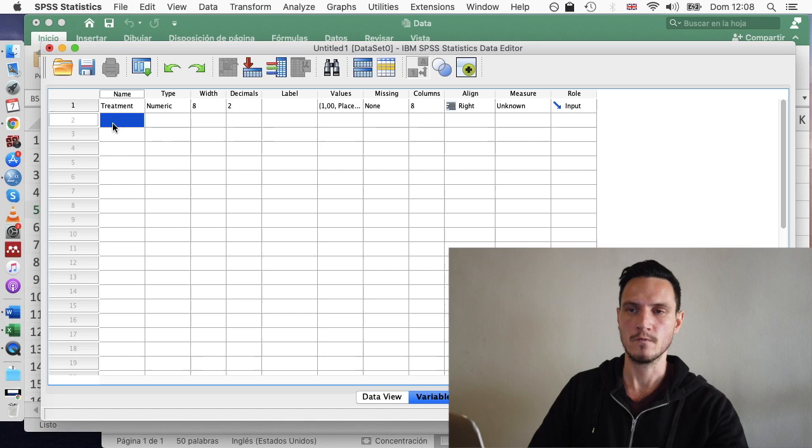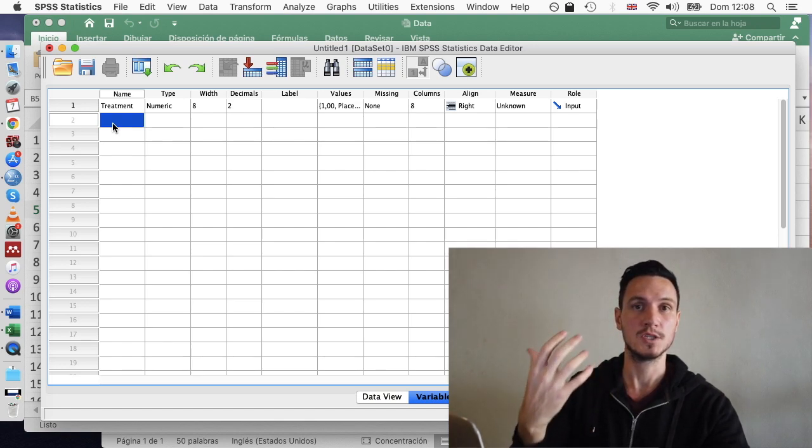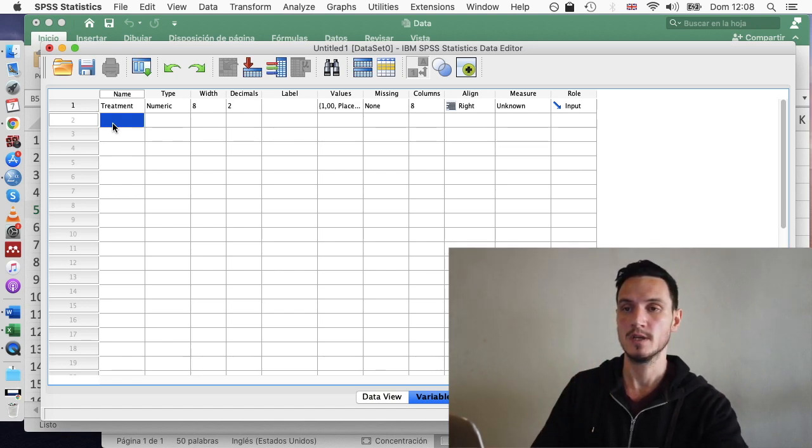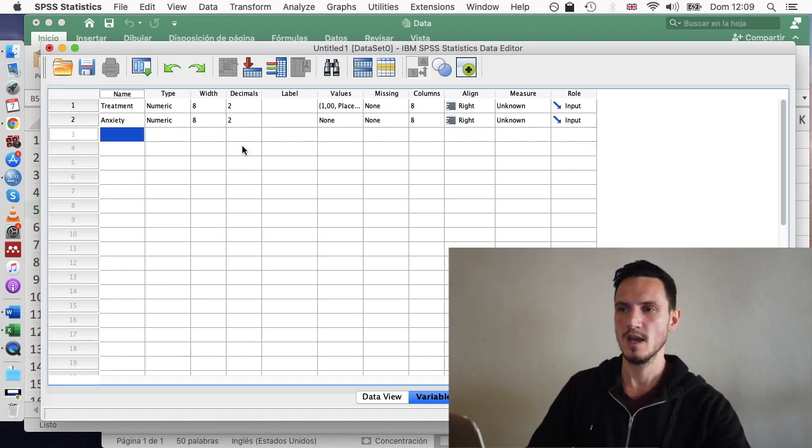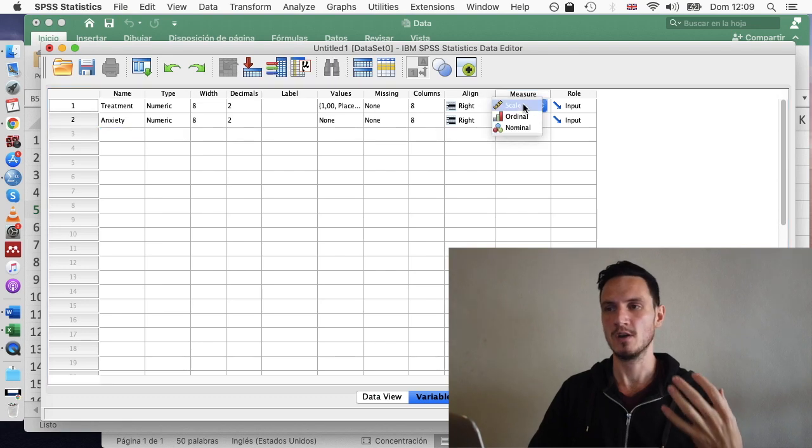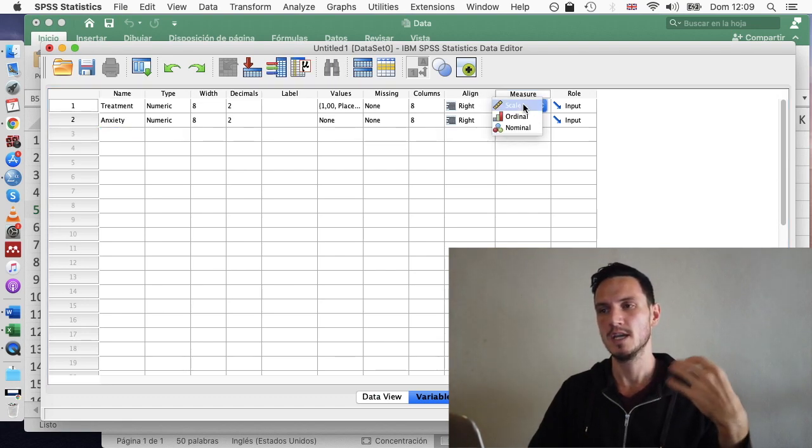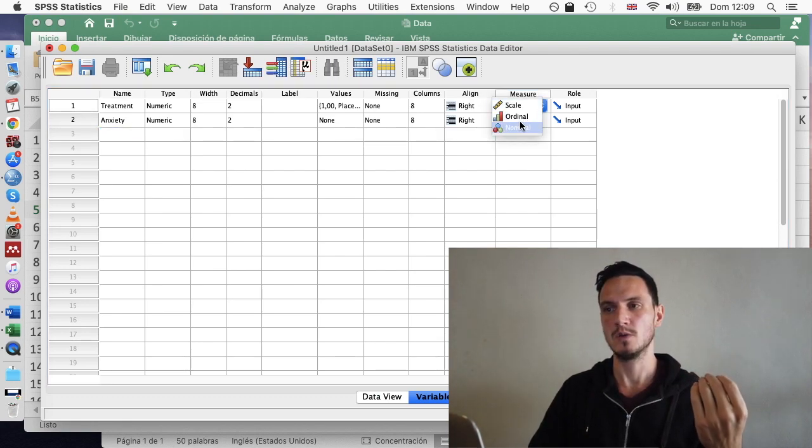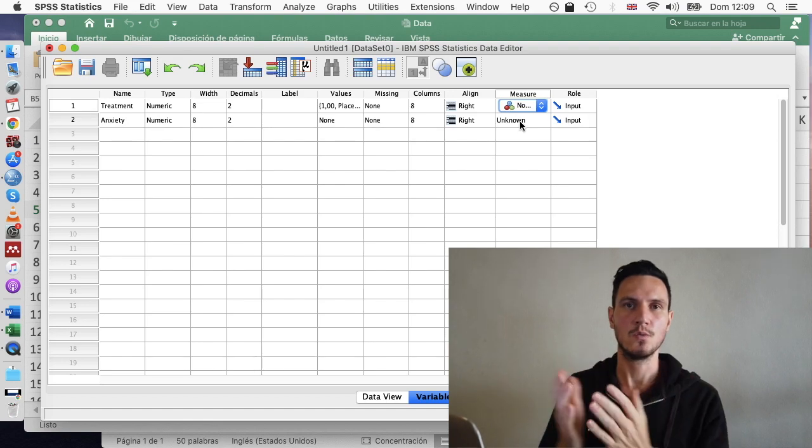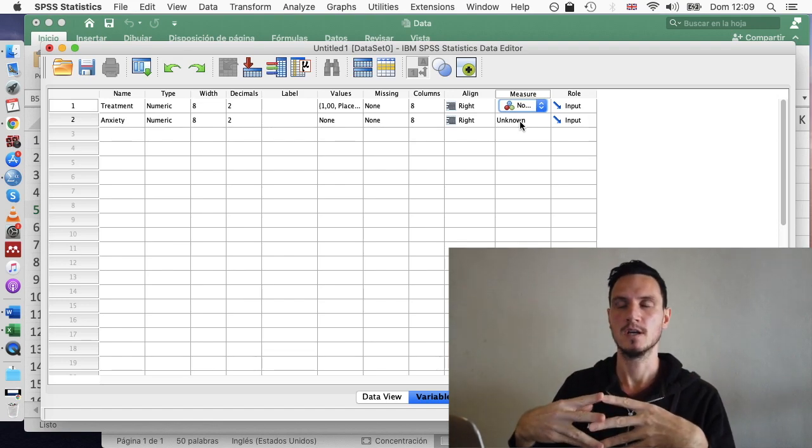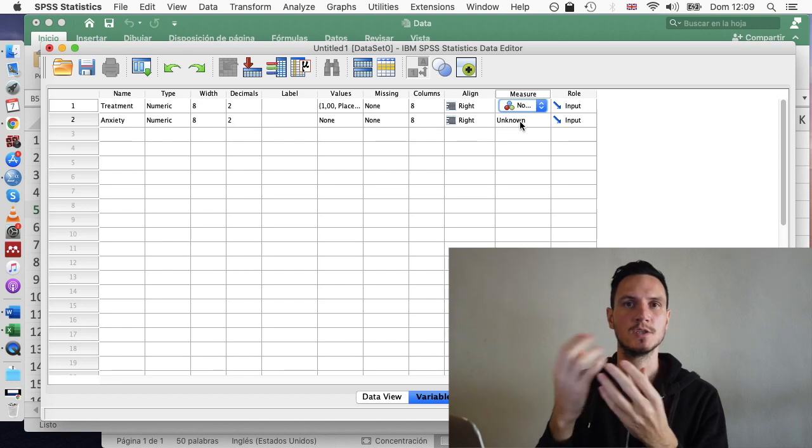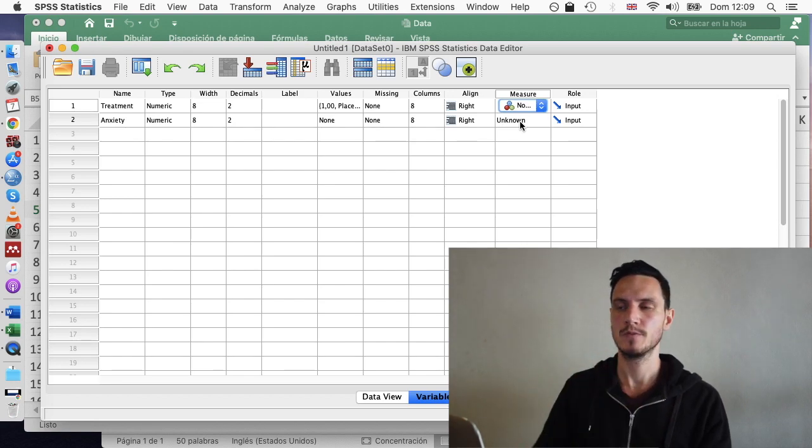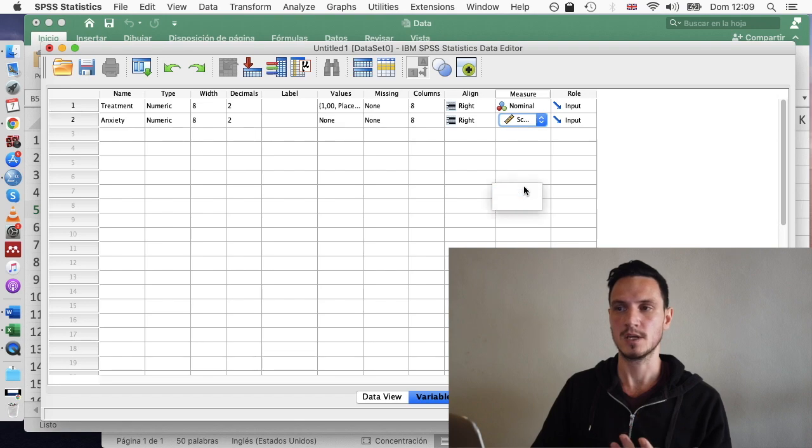Then I'll do a similar thing for the dependent variable. I'll just name it really. So in this case, the dependent variable is going to be anxiety. And then finally, I'll go across to this Measures column and I'll indicate that the independent variable is nominal, which is just another word for categorical. And that just means that the independent variable is comprised of different groups. And I'll specify that anxiety is a scale variable.